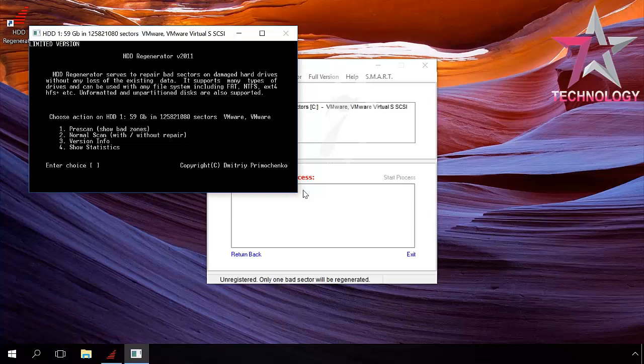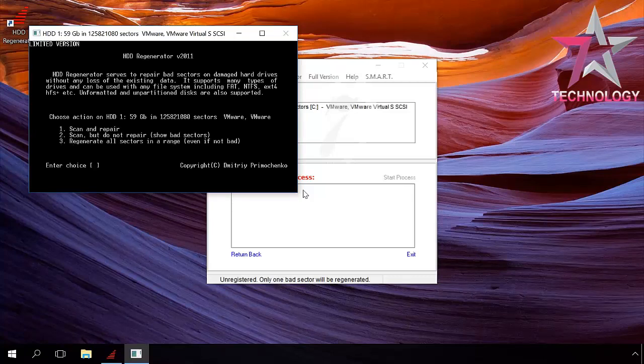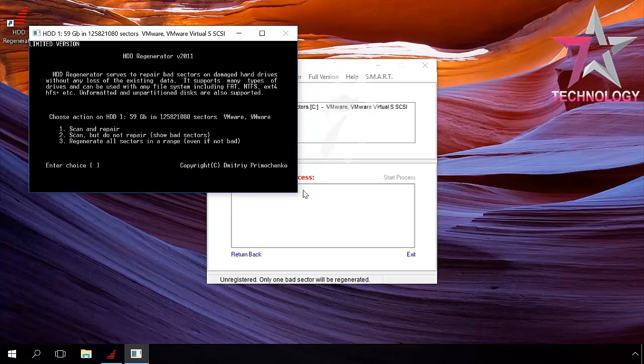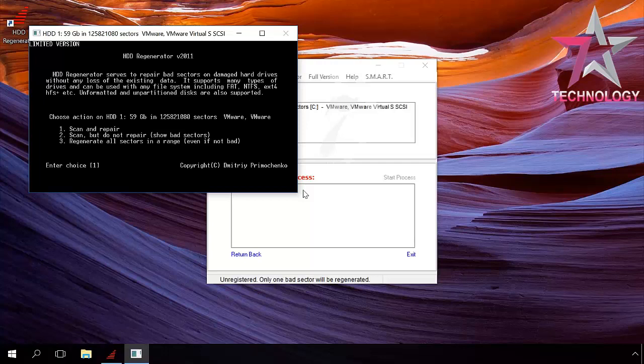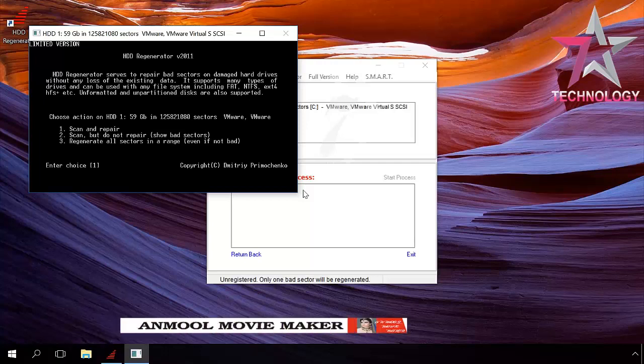In the next step, we can scan and repair, scan without repair, or regenerate all sectors including good sectors. Press button 1 and then Enter to select Scan and repair.